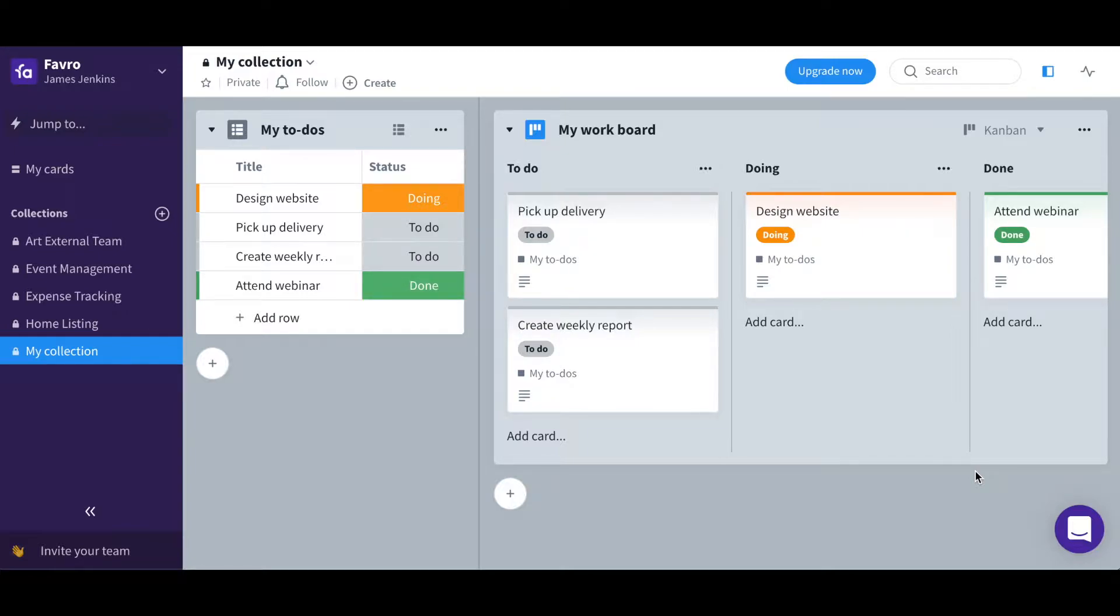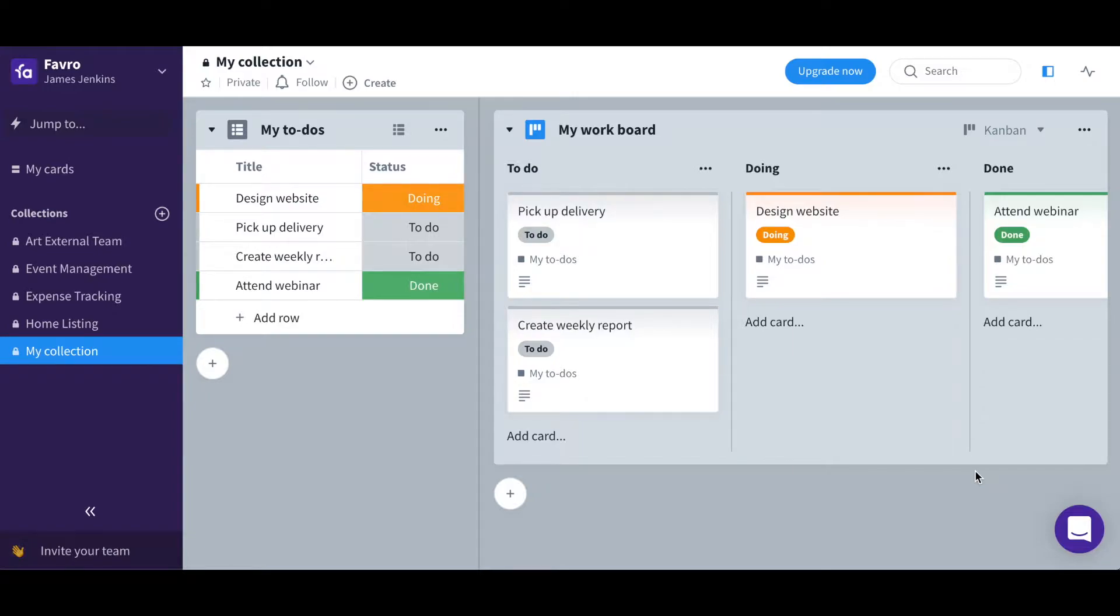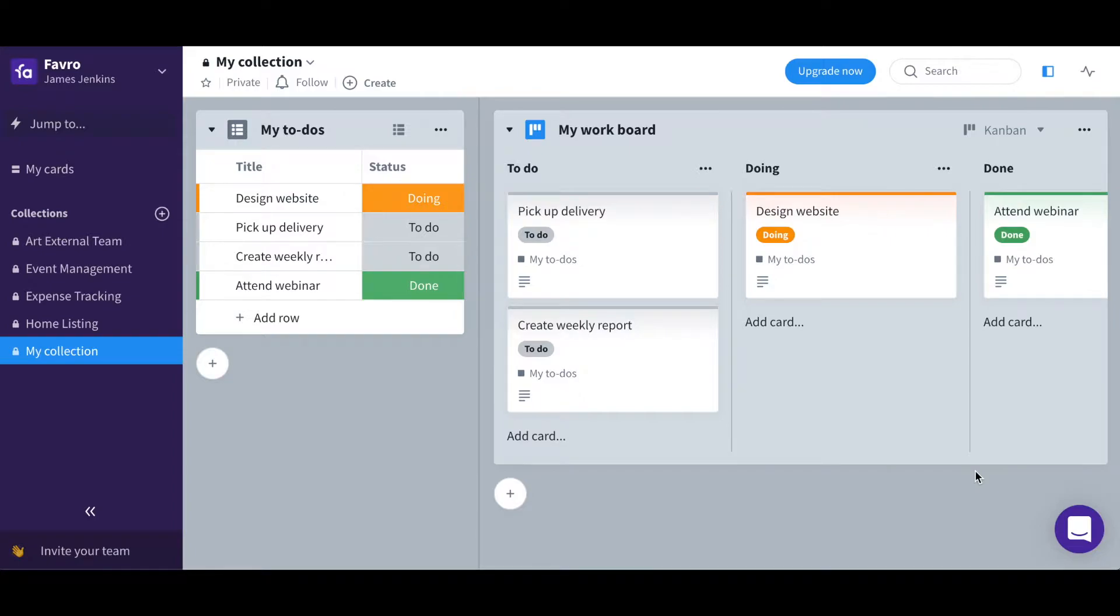Collections contain boards which in themselves contain the cards. Collections are typically seen as either a whole department within a company or a project, so it makes sense for boards in certain collections to be able to be moved or added to other collections so different teams can work on things.